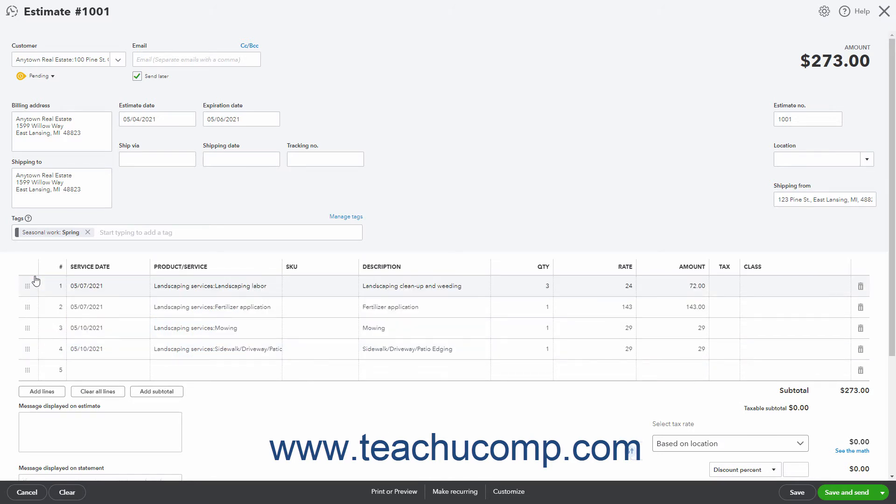To delete a line item, click the Delete button at the right end of the Line Item Row to delete.